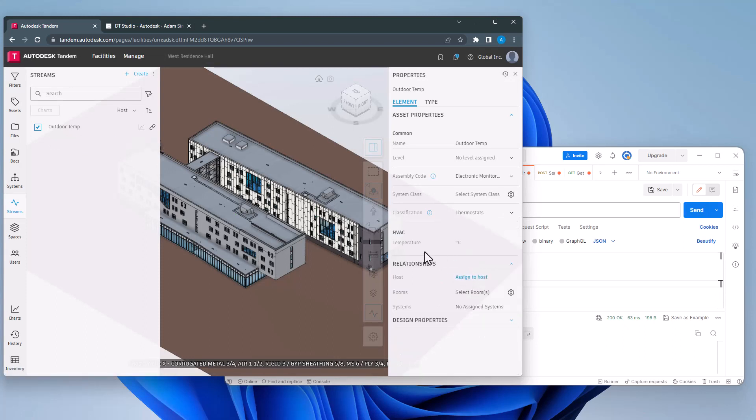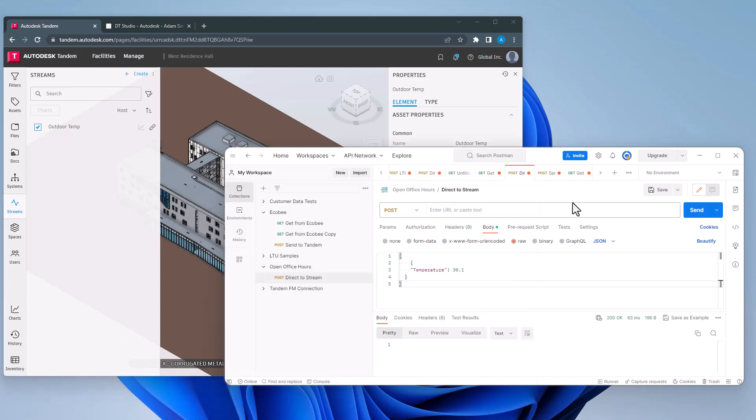Now in Postman, I have a key value pair in JSON format. I could also add time, but if it is not provided, Tandem will use the server time when the post request is sent.